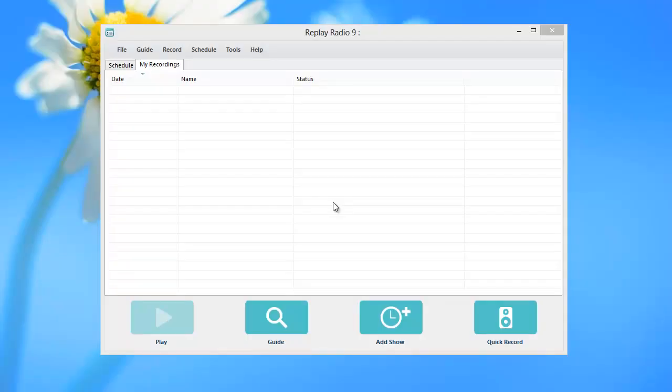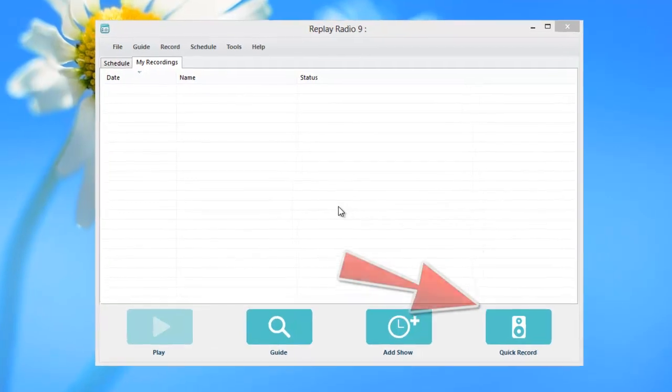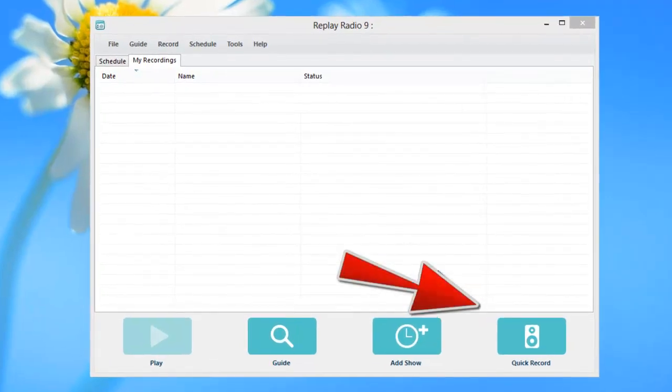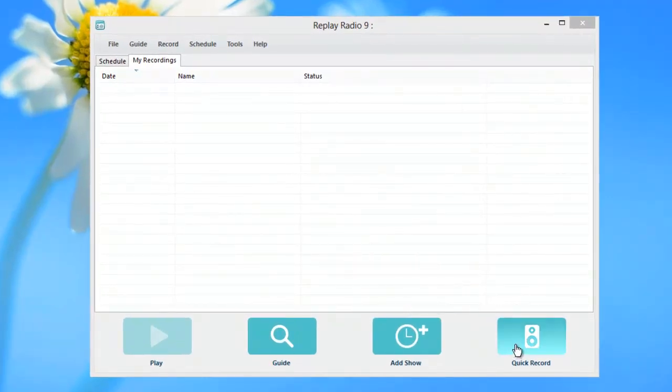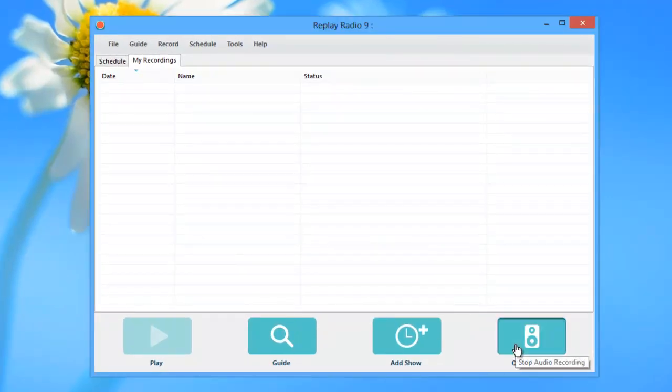Replay Radio includes a quick record button, which is great if you have audio playing on your PC that you want to capture quickly. Just click the quick record button to start capturing the audio you are playing.